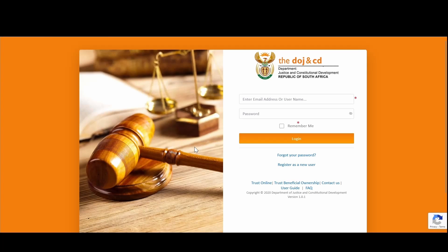Welcome to the DOJ Online Services Demonstration. The Department of Justice has developed an intuitive, easy-to-use web-based platform that provides a gateway to application submission and tracking of some of the services that are rendered by the Department of Justice.